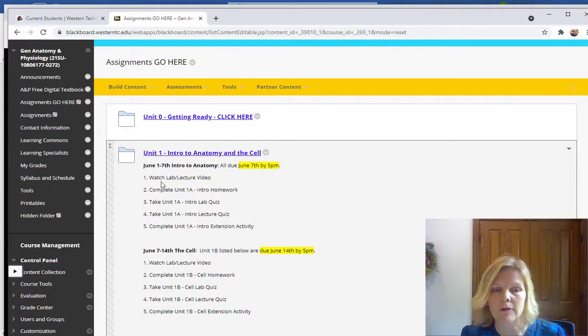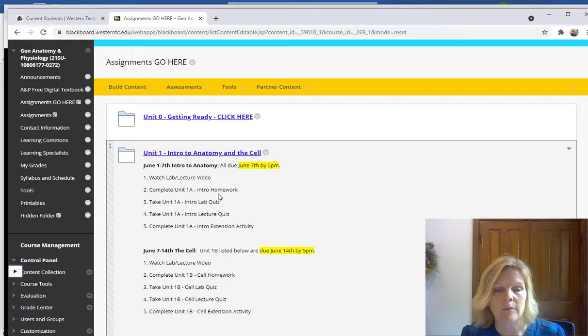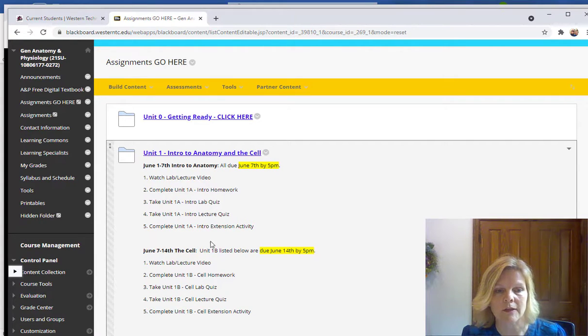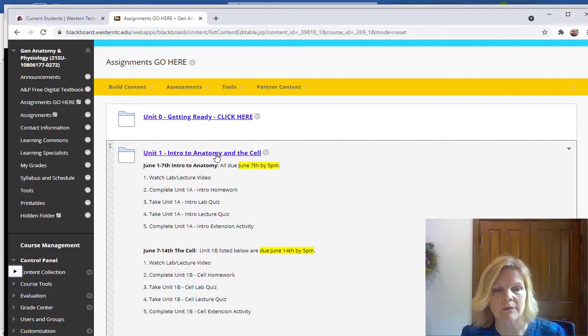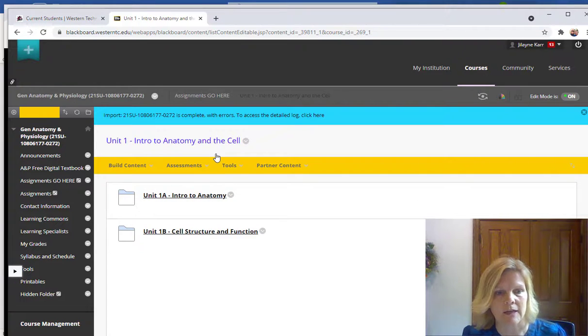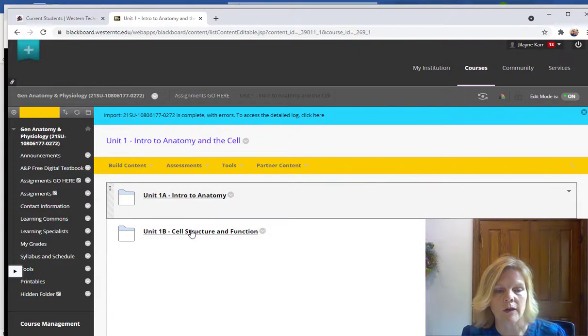There's going to be a lab and lecture video for you to watch. And then there'll be some homework, online homework, a quiz, a lecture quiz, and then an extension activity. It's always just something that adds to the content. So every unit is broken up into two smaller units. So it's Unit 1A, Unit 1B.